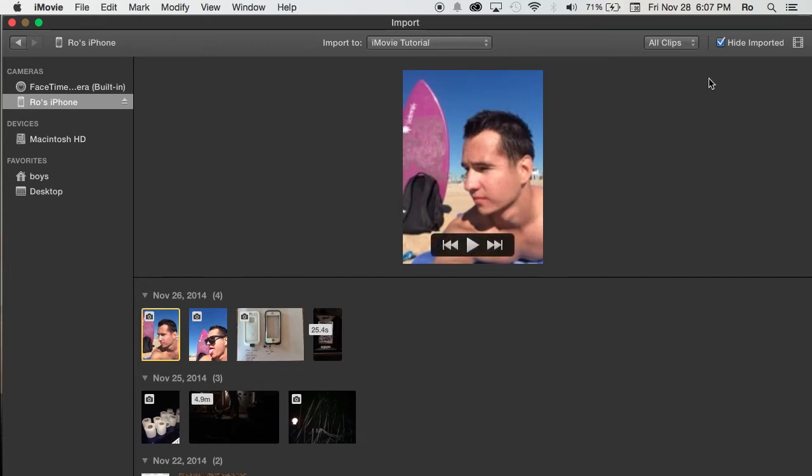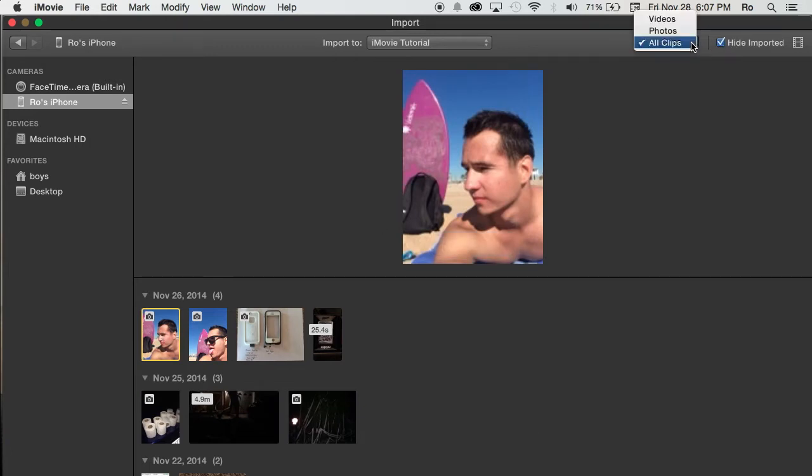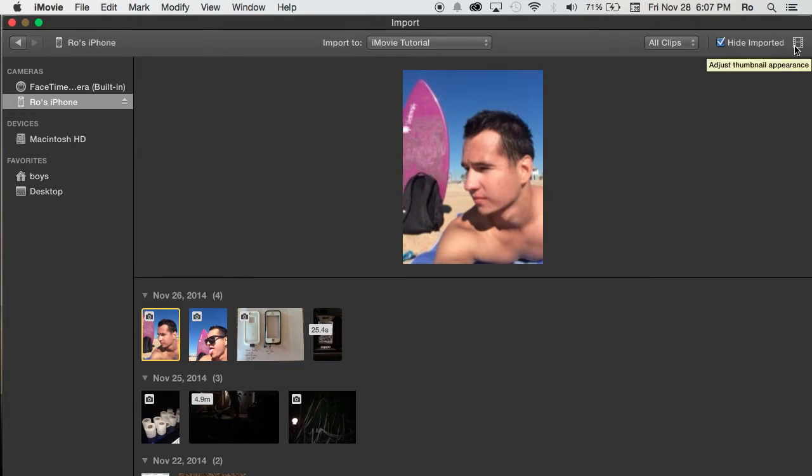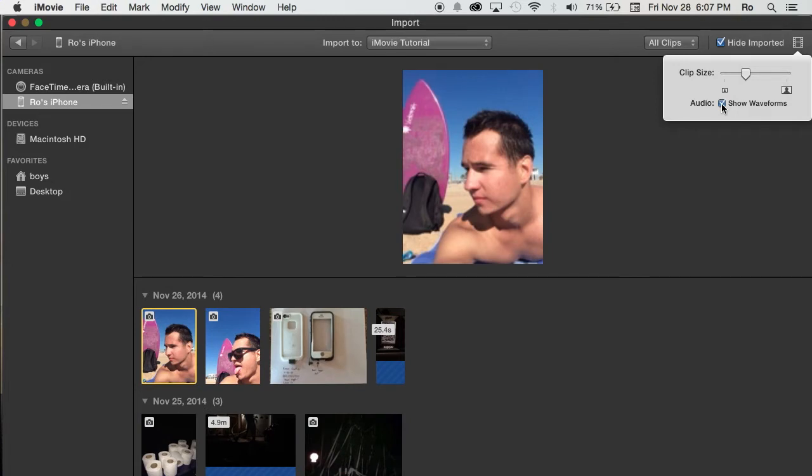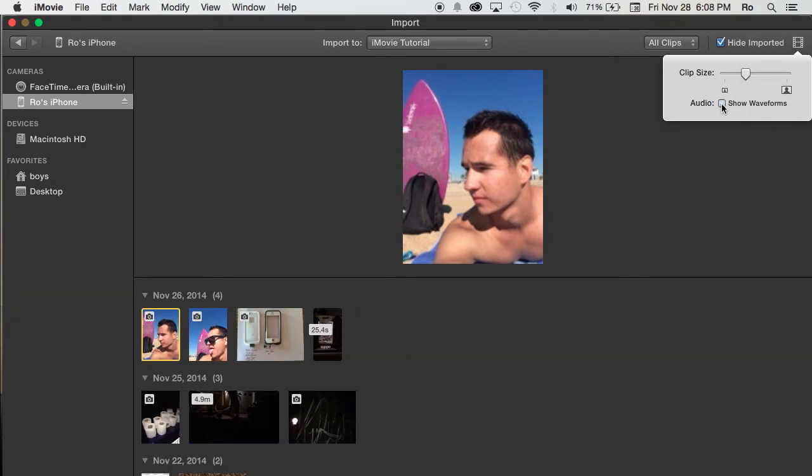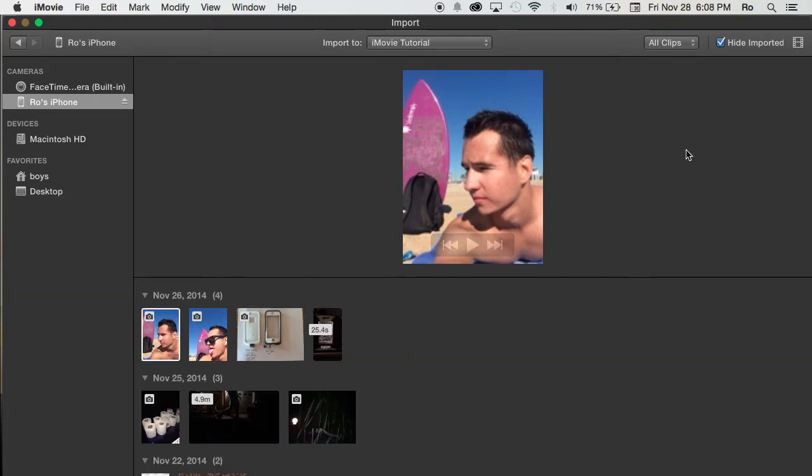You can just click on one and hit import selected. You can also, at the very top right hand corner, choose different options. You can make it only photos or videos or all clips. You can hide imported as well. And you can adjust the size of them here, and show waveforms here, which is pretty cool.